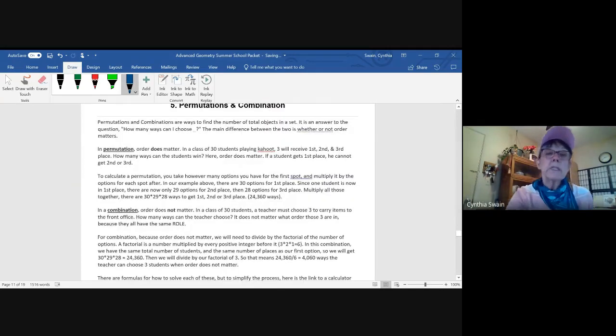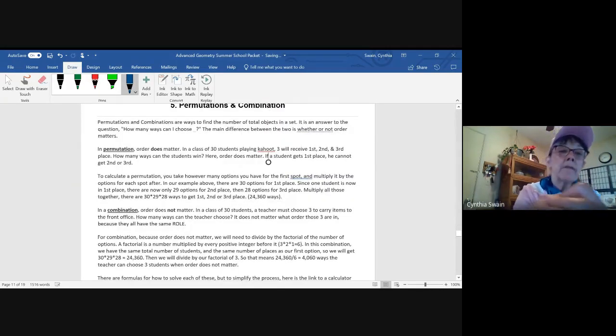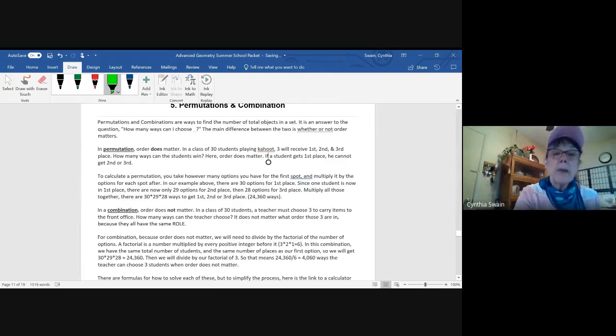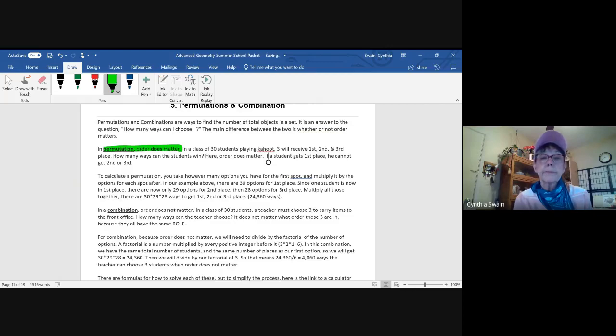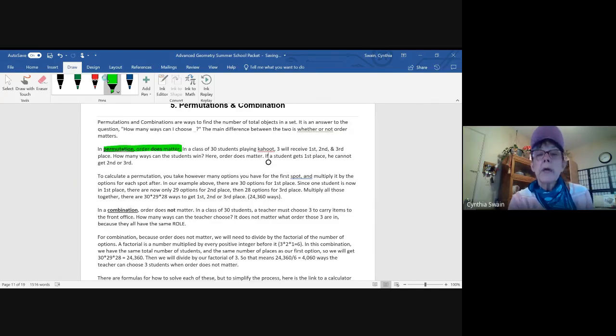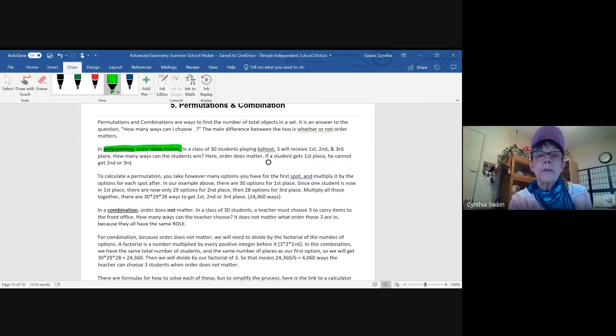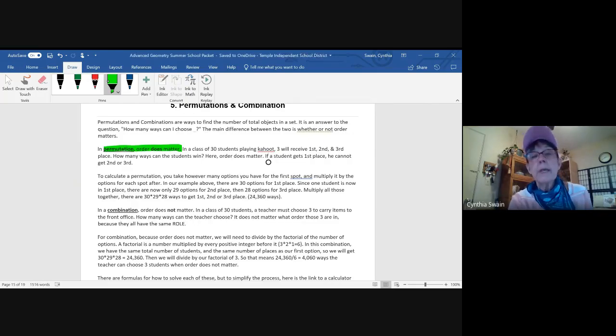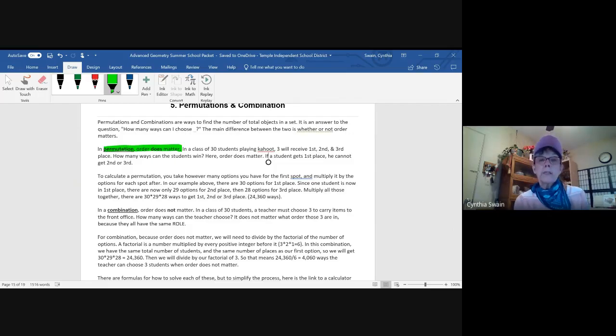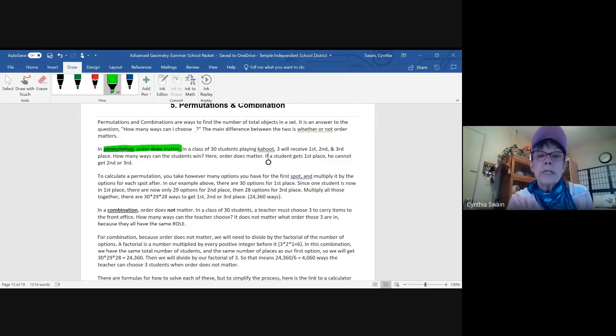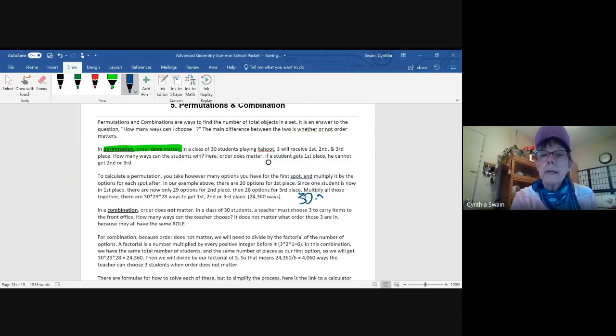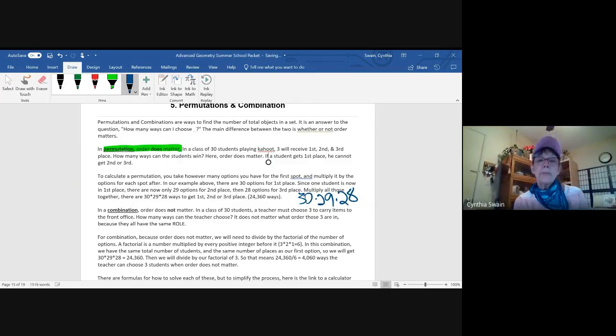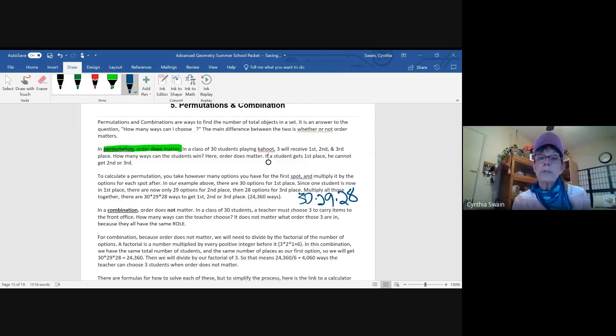Permutations and combinations is lesson five. And here you have some definitions of permutations where order does matter. So if I have 30 students playing Kahoot, three prizes for first, second and third, it matters which one comes in first. If one comes in first, that person cannot be second or third. And so we have 30 to begin with. And that tells us that I have 30 times 29 times 28 possible permutations where order matters. And that will be my answer.